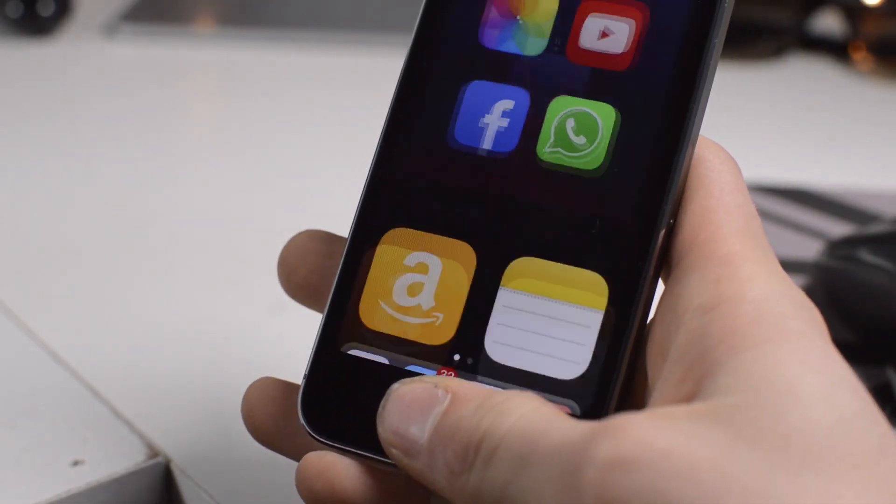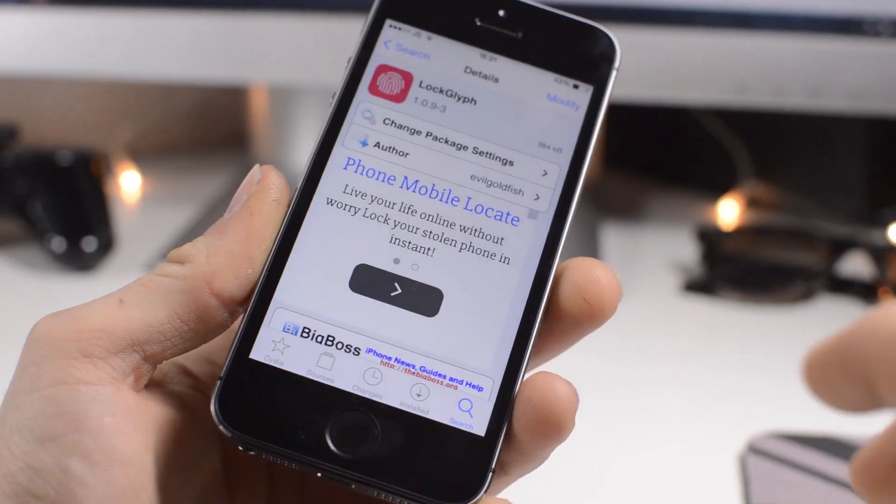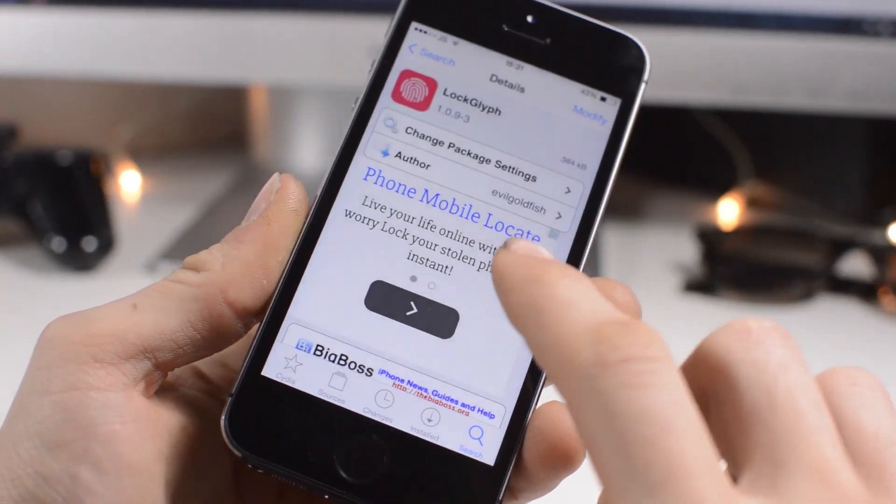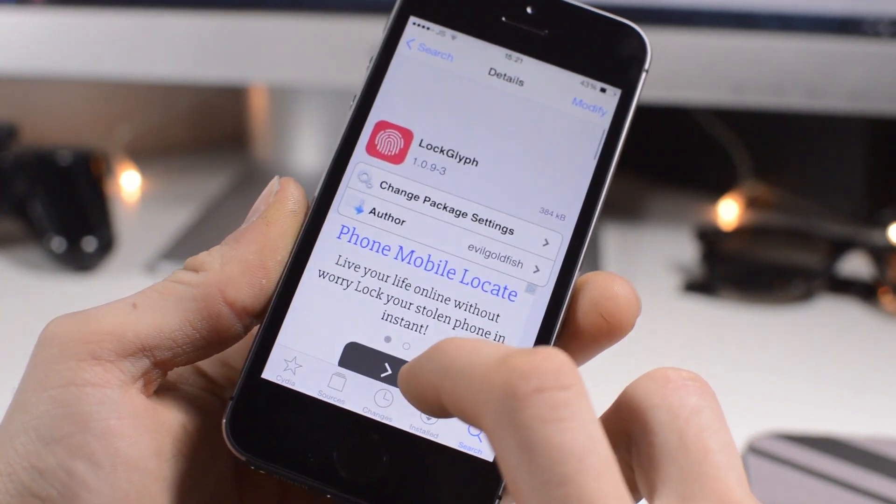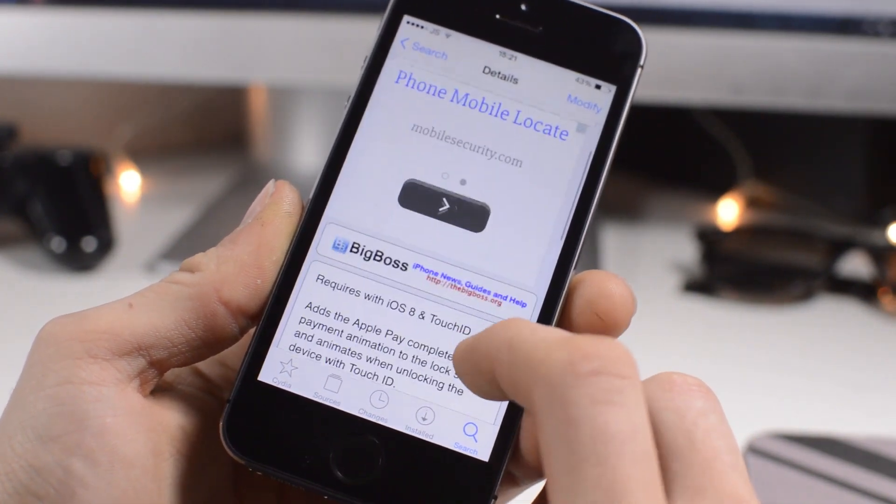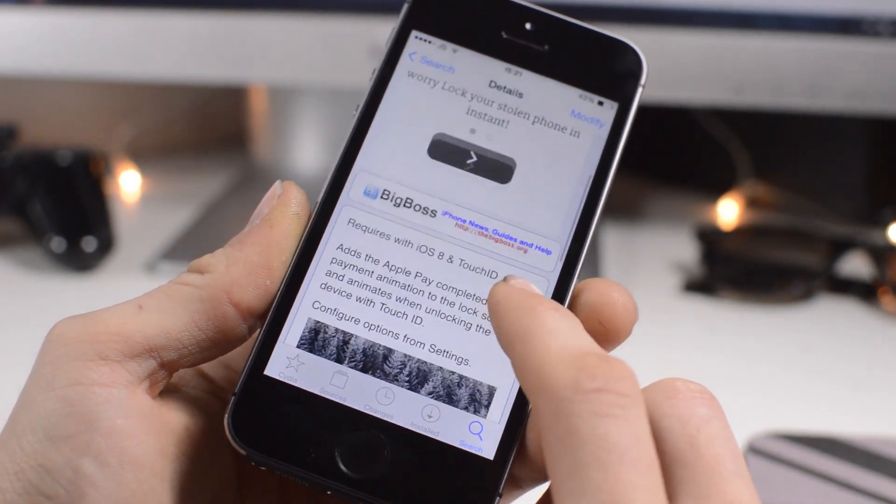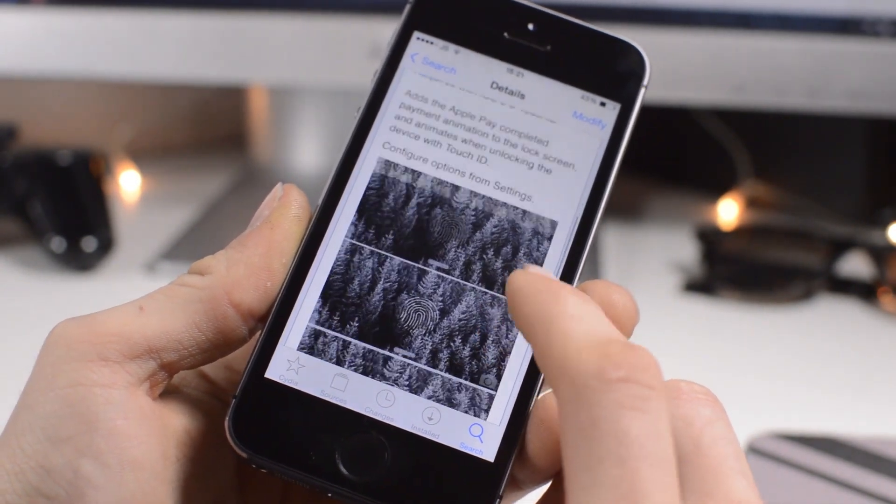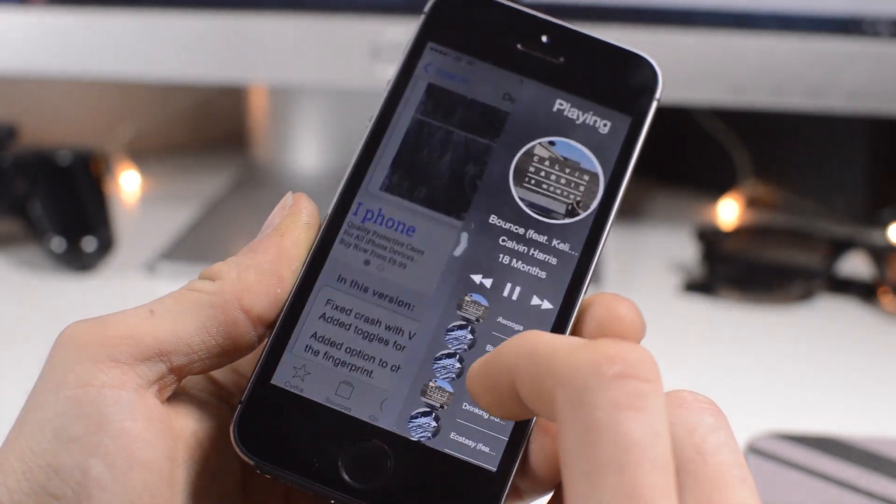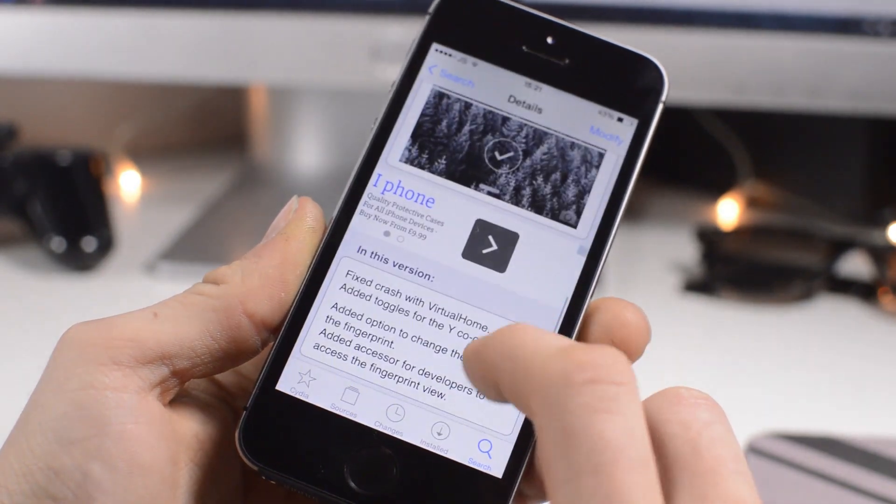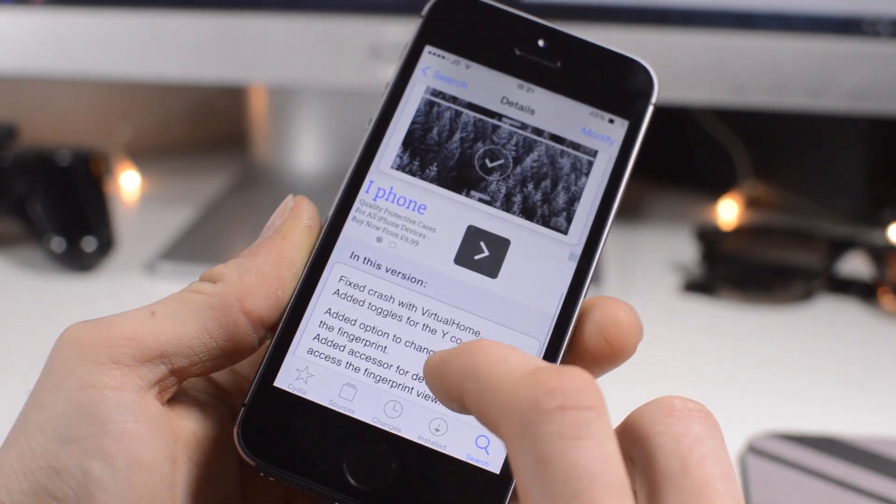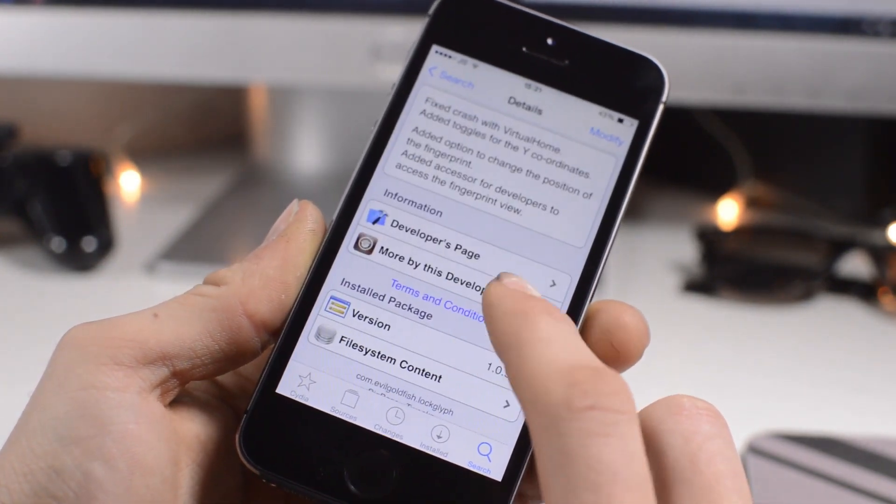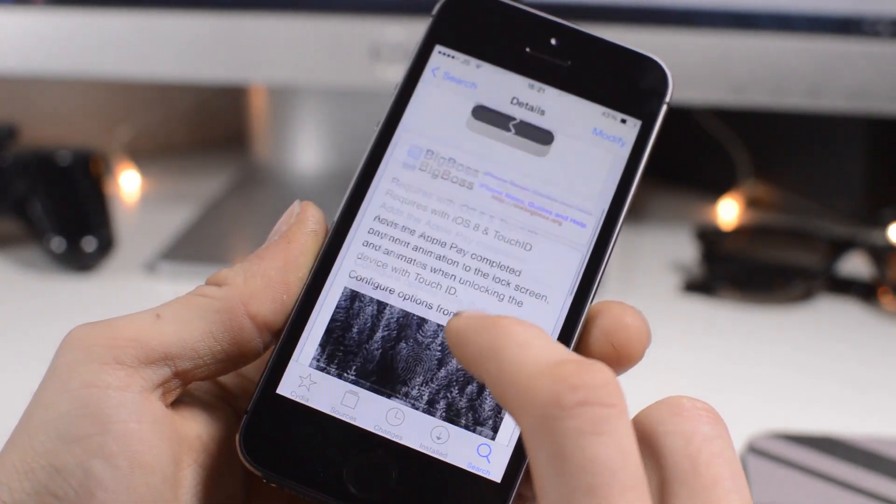Next up here we have Lock Glyph. So this works on any Touch ID device and basically adds a glyph to your lock screen showing you when you are using your Touch ID. So when you press down, you get this little animation, and it shows a tick as you can see here when it is completed. Very nice to see the tweak, simple and free from the Big Boss repo.